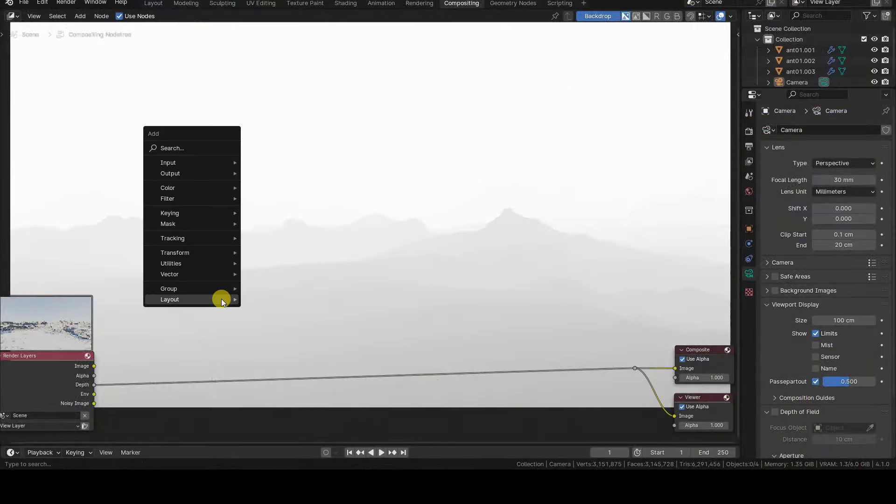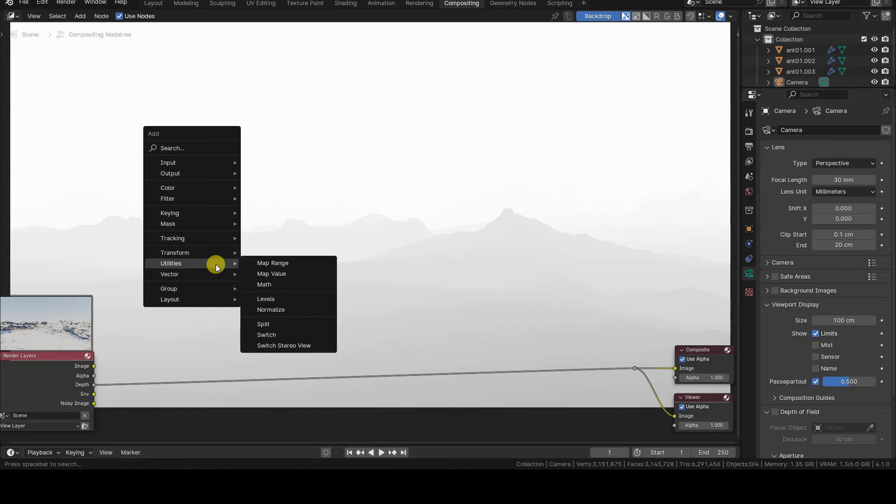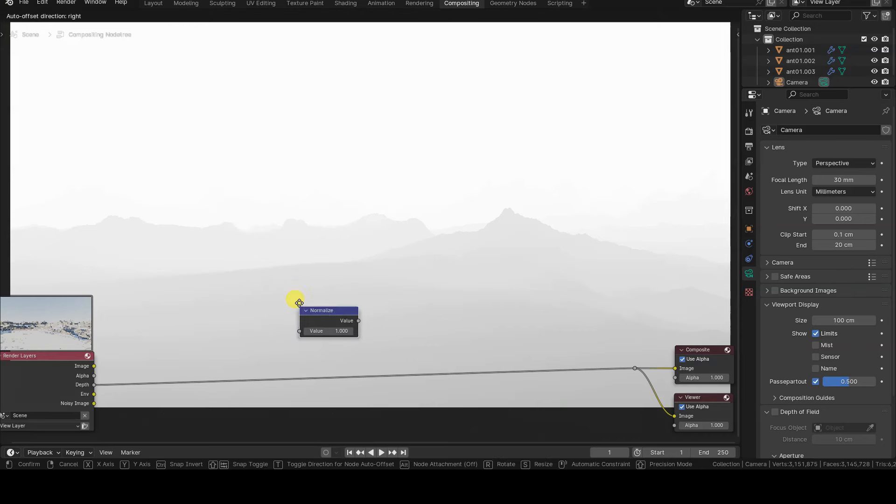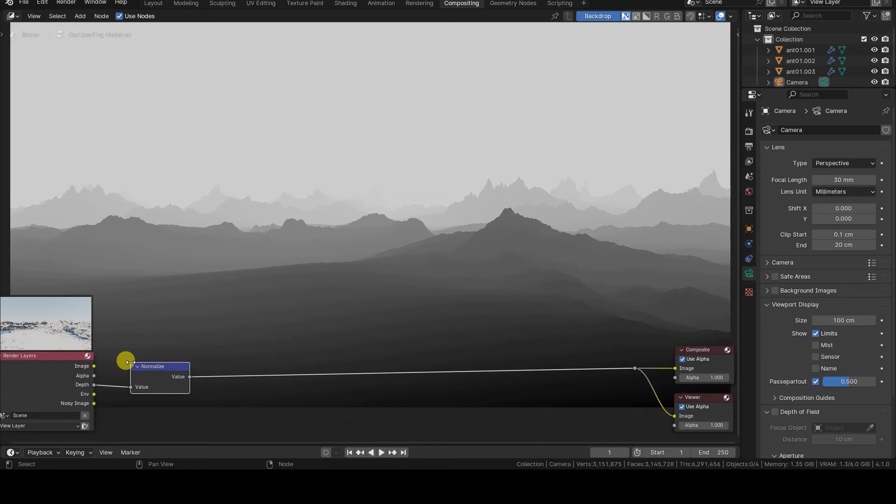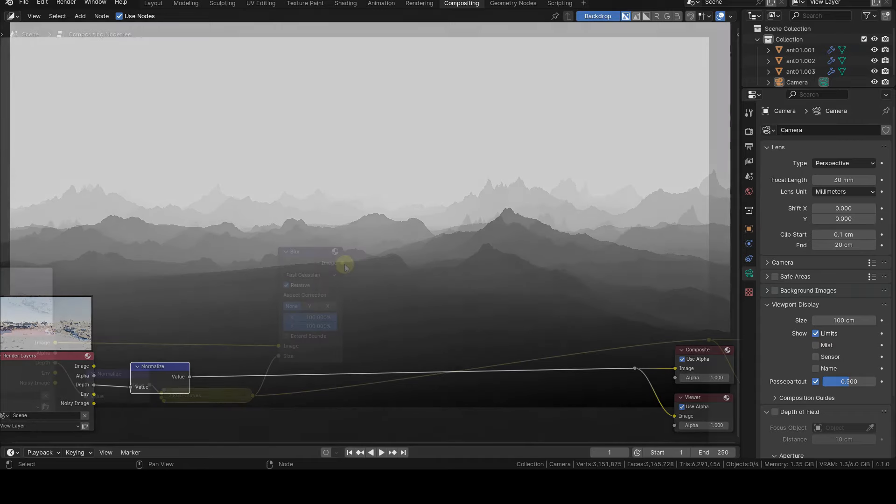It's also possible to blur the image with distance or add other effects. In any case, we need to obtain a mask based on the distance from the virtual camera so that we can use that mask to implement the effects.